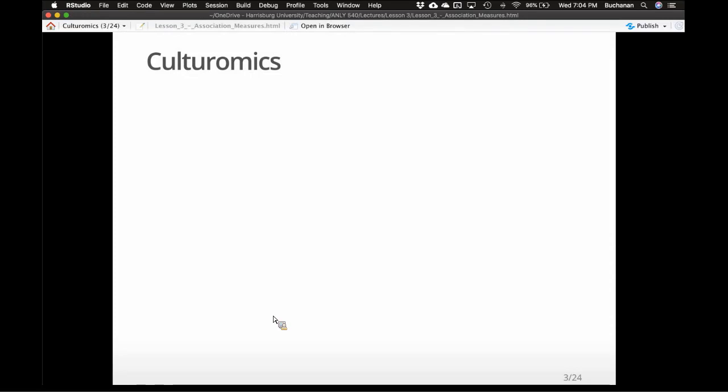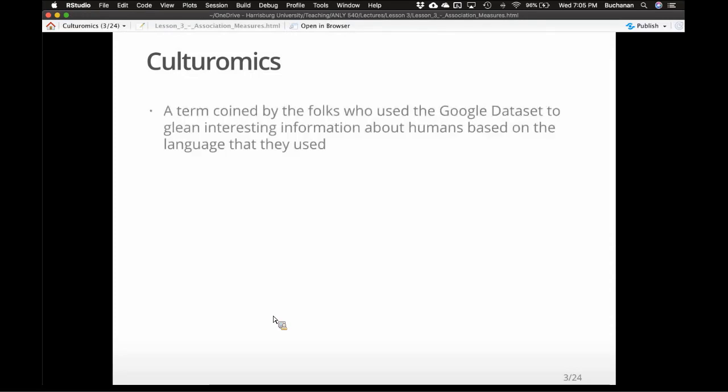What they proposed is called culturomics. I want it to be 'culturnomics,' like freakonomics, but it's not — it's culturomics.